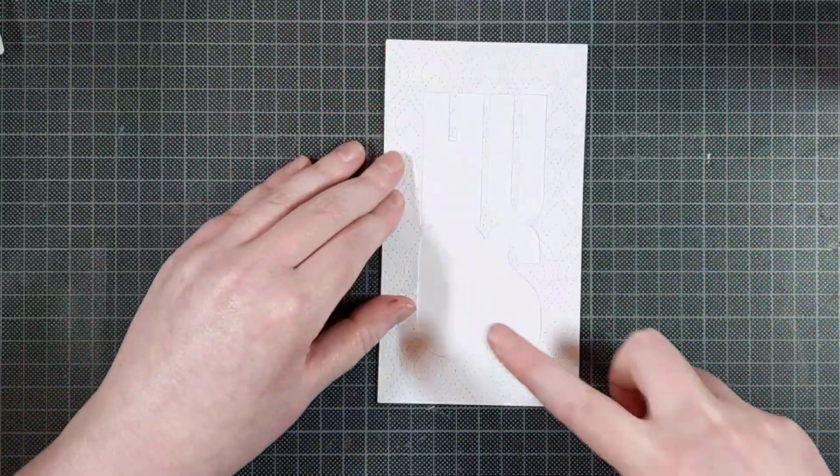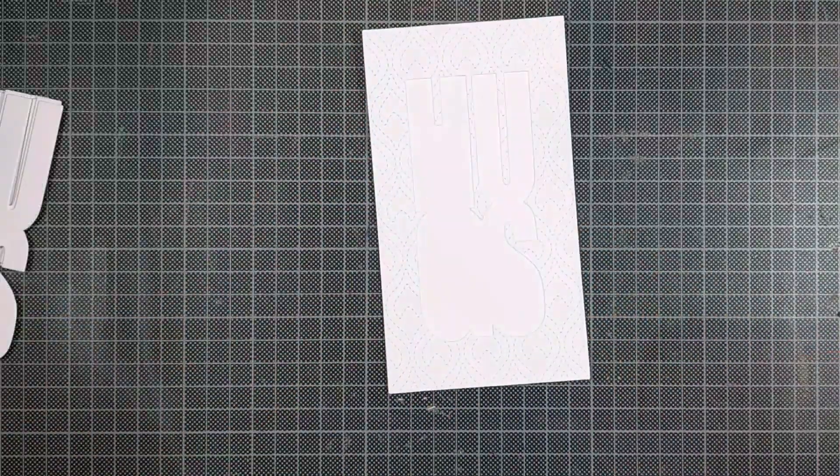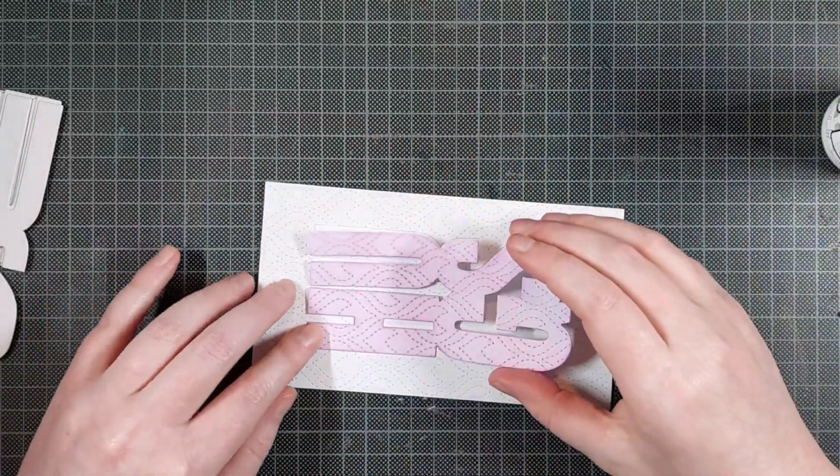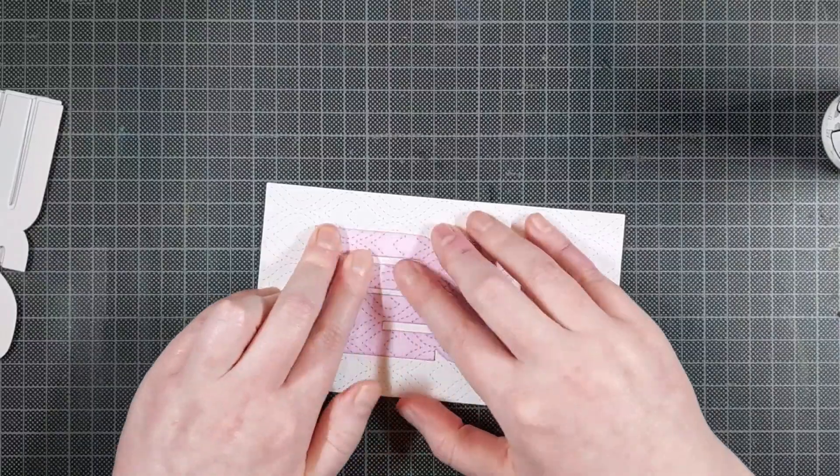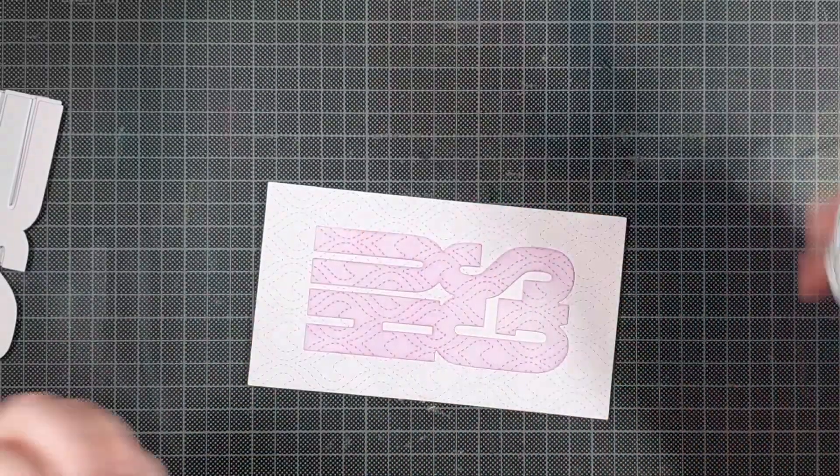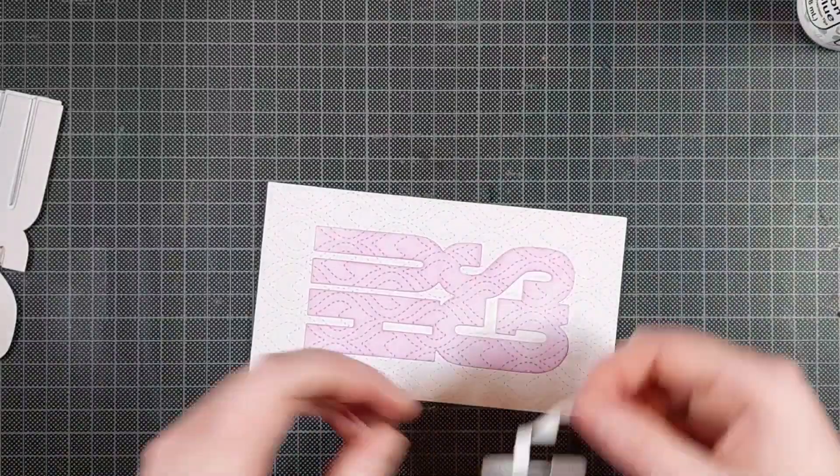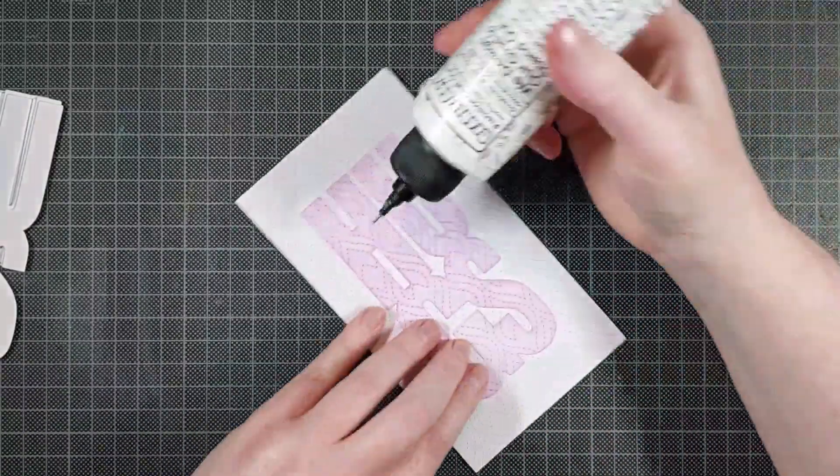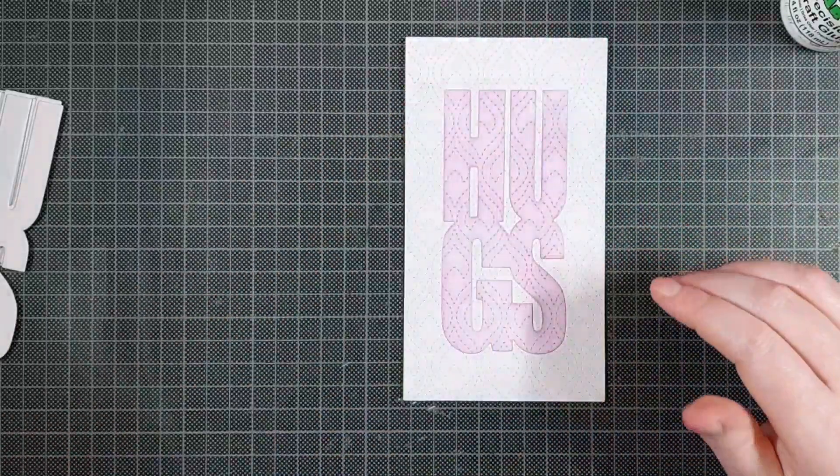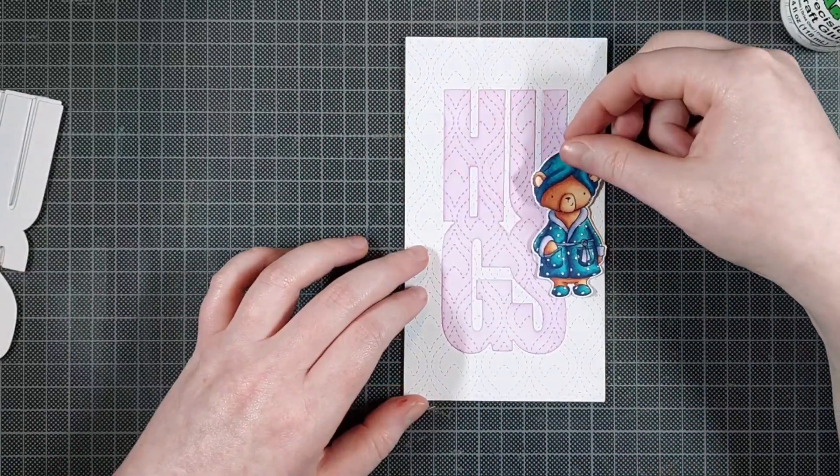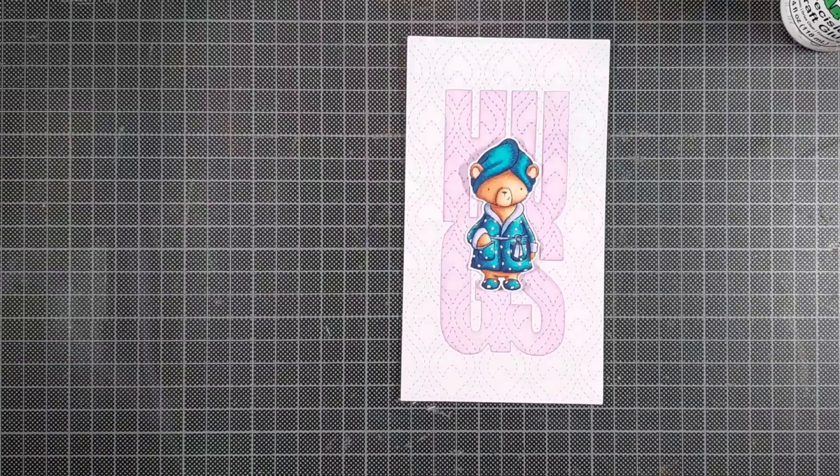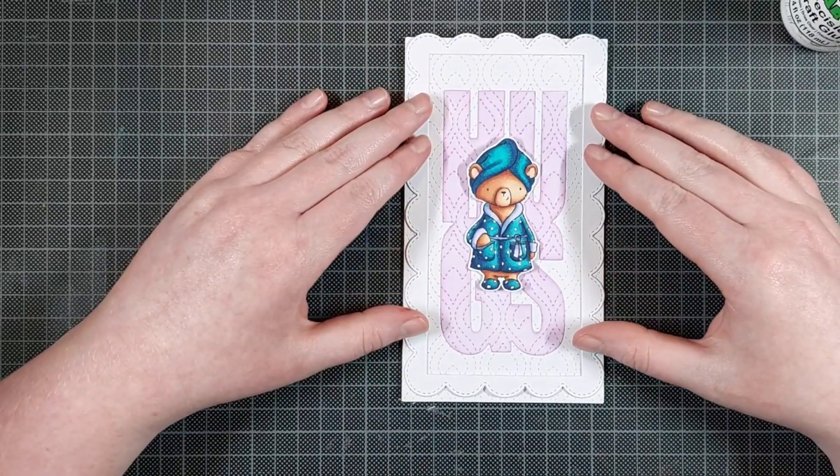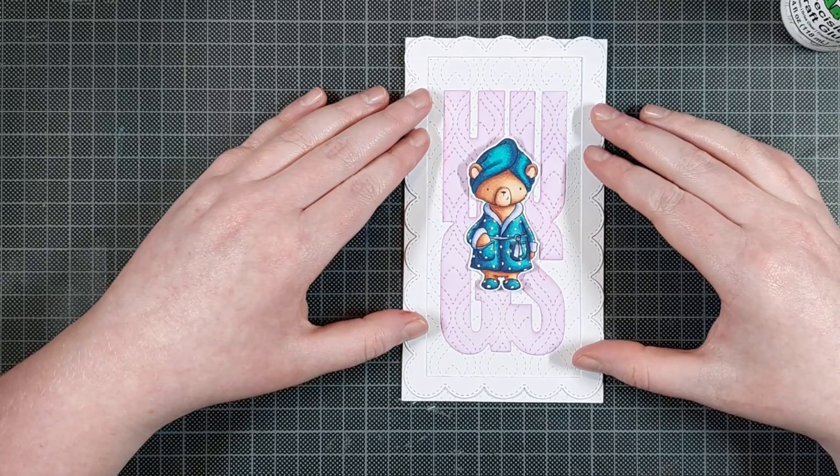Now I will change my mind about this later, and I will cut this card apart to change some things up, but for now I am just inlaying that Huggs die. I first thought I was going to add a bunch of dimensions to this. I changed my mind about that too. I changed my mind a lot while making this card, but it worked out fine in the end. Now I'm trying to figure out where I want that bear to be, and I thought he was just floating there in the middle, and I didn't like it.